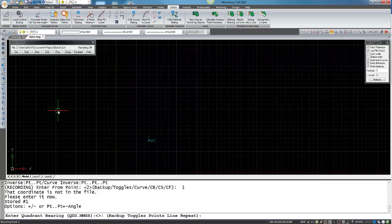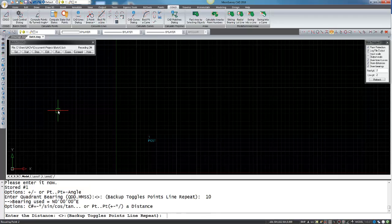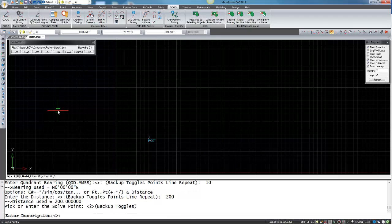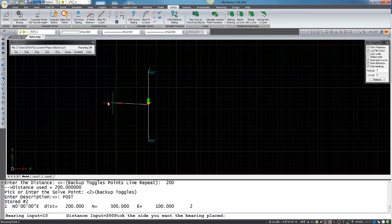We want to go at a direction in the first quadrant and zero degrees and we'd like to go at a distance of 200 feet.